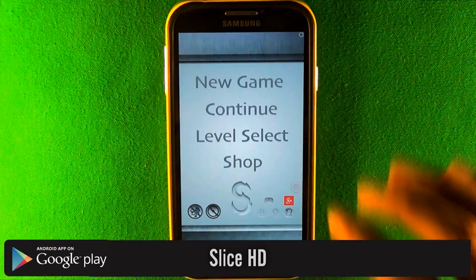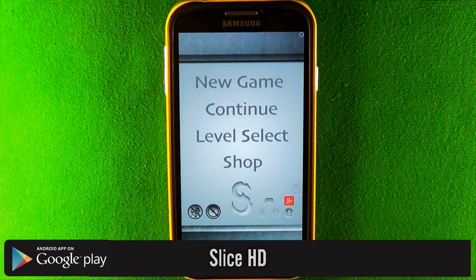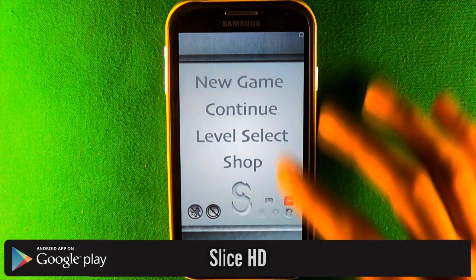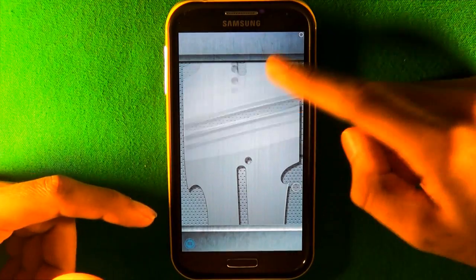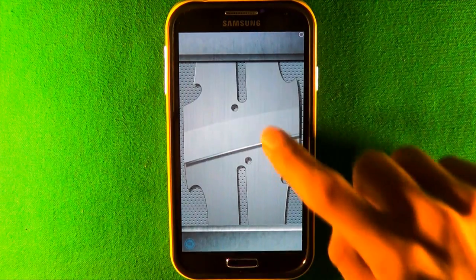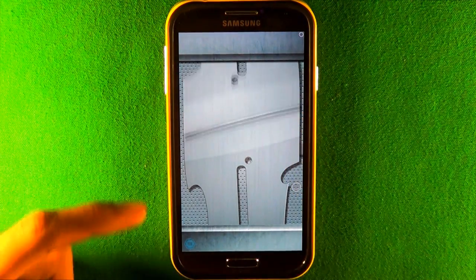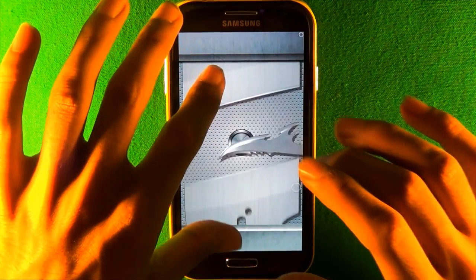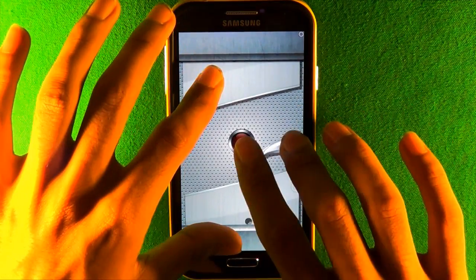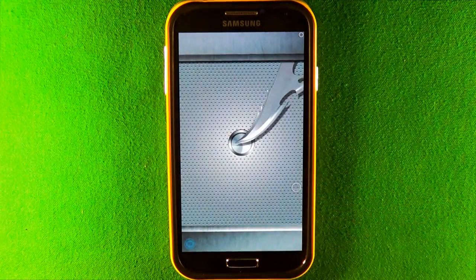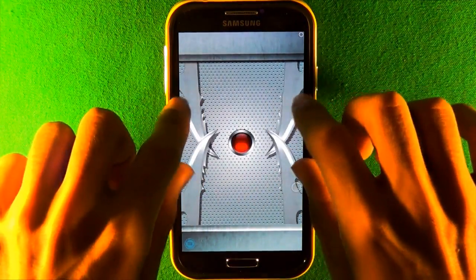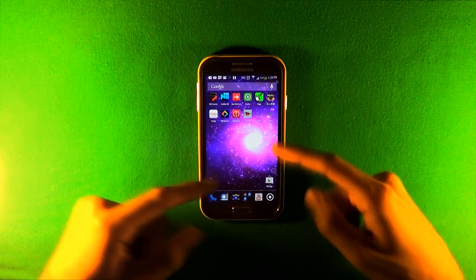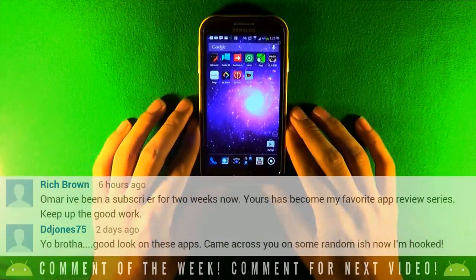The last app is called Slice HD. It's a puzzle game where you have to find new techniques and strategies to pass each level. There are blades on screen you can move — slide them out of the way to reach the red button. It gets really hard because the blades lock if you go too far. Hope you guys enjoyed these apps.